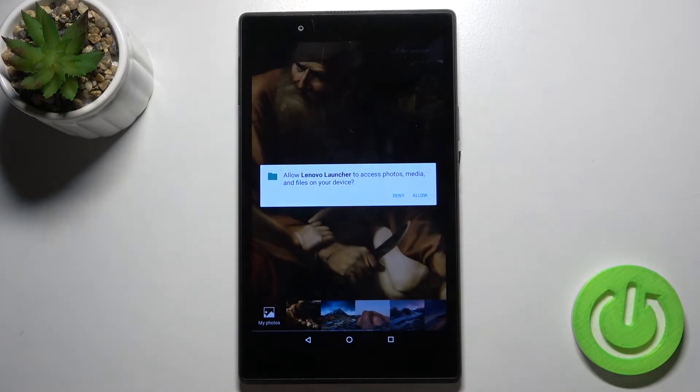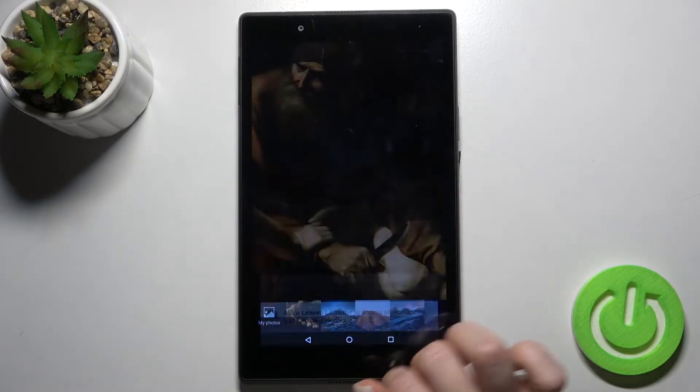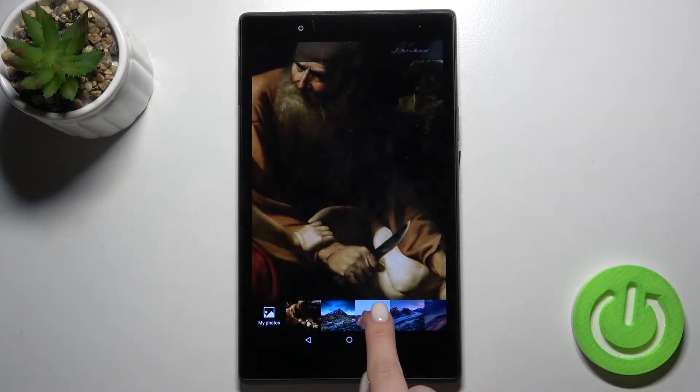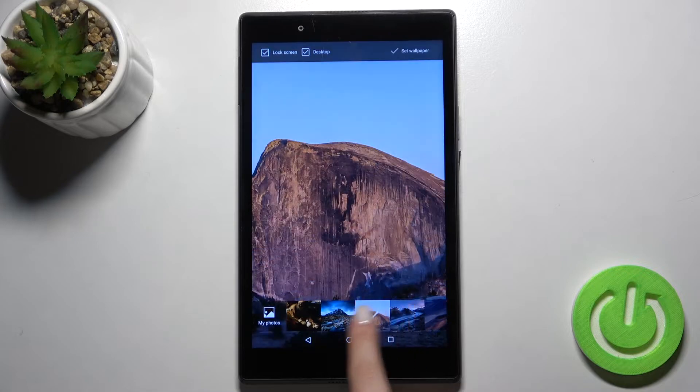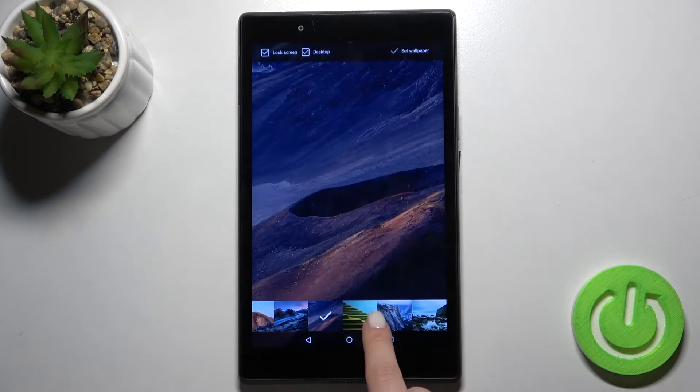For example, I'll go with the default wallpapers. Tap here to allow, and as you can see, you can select one from the wallpapers.